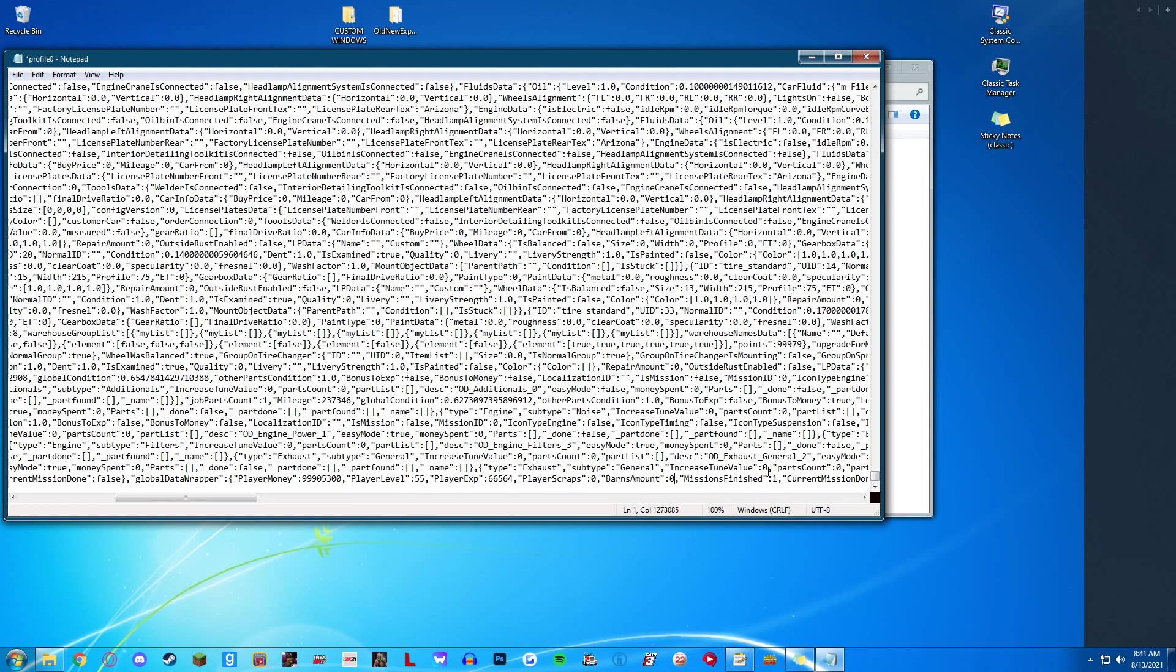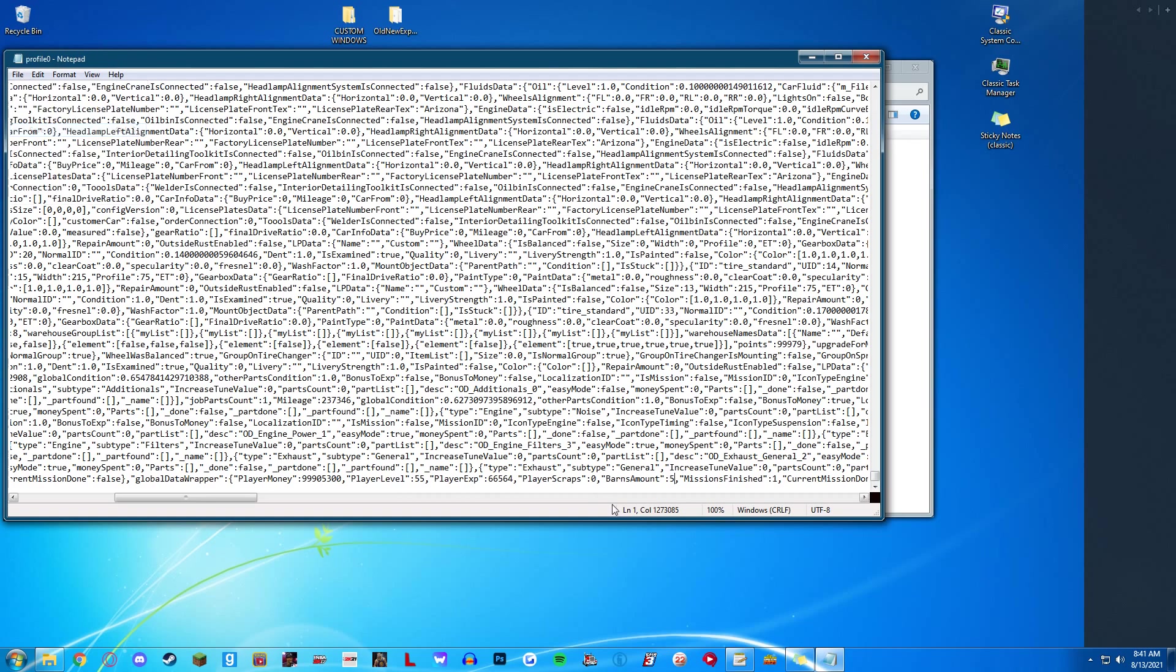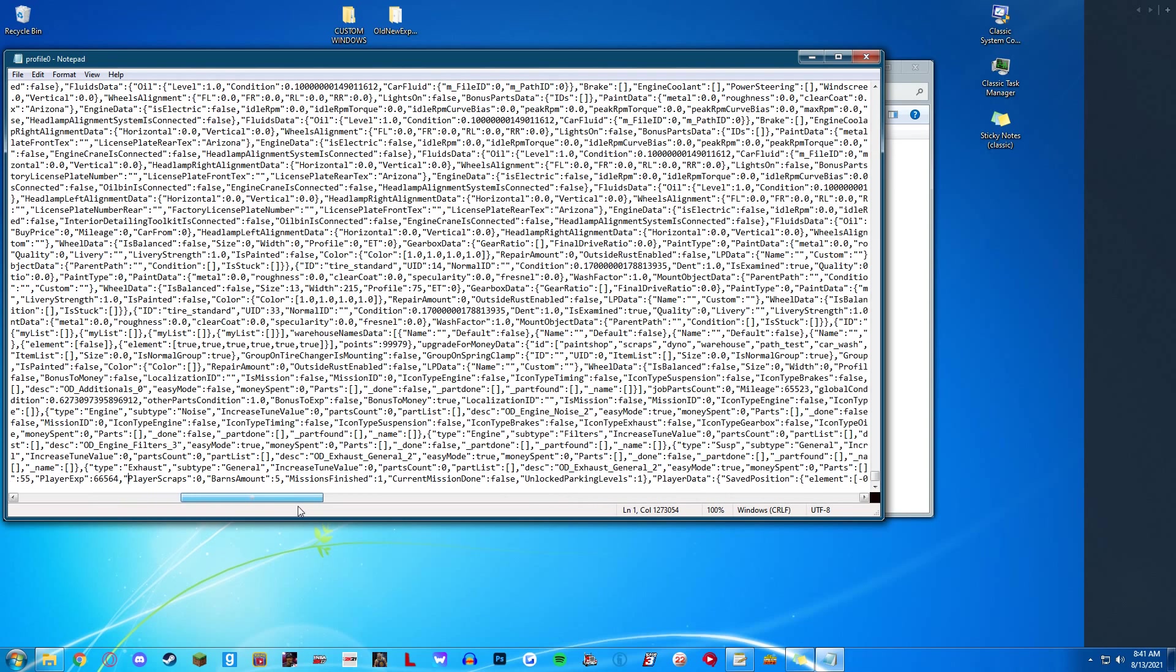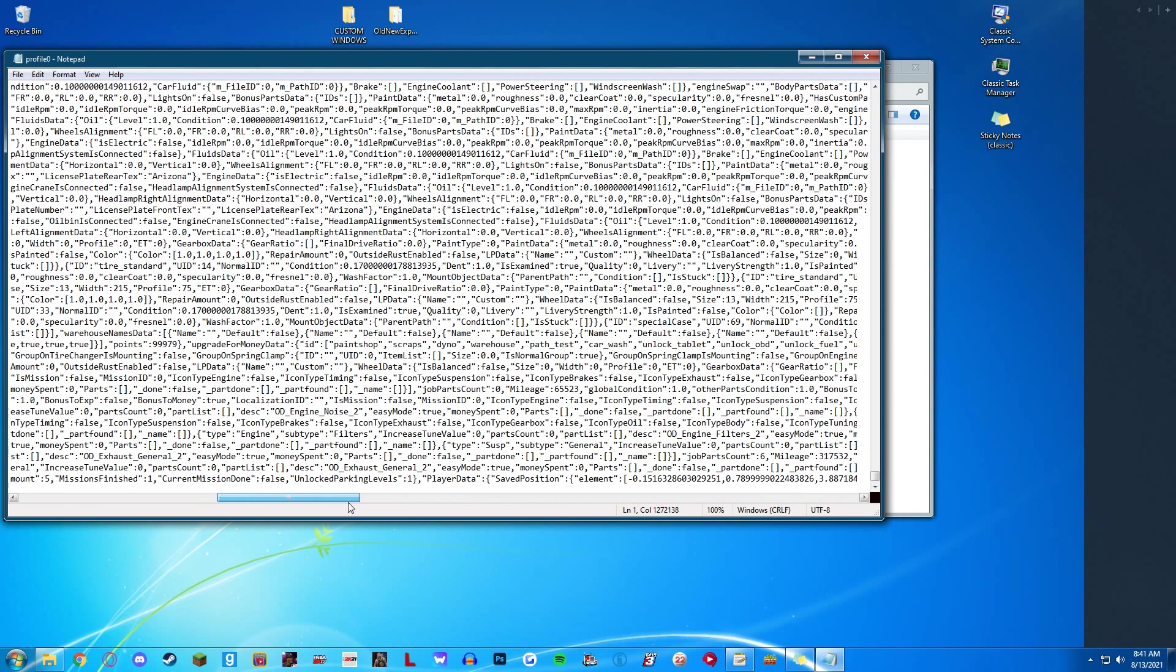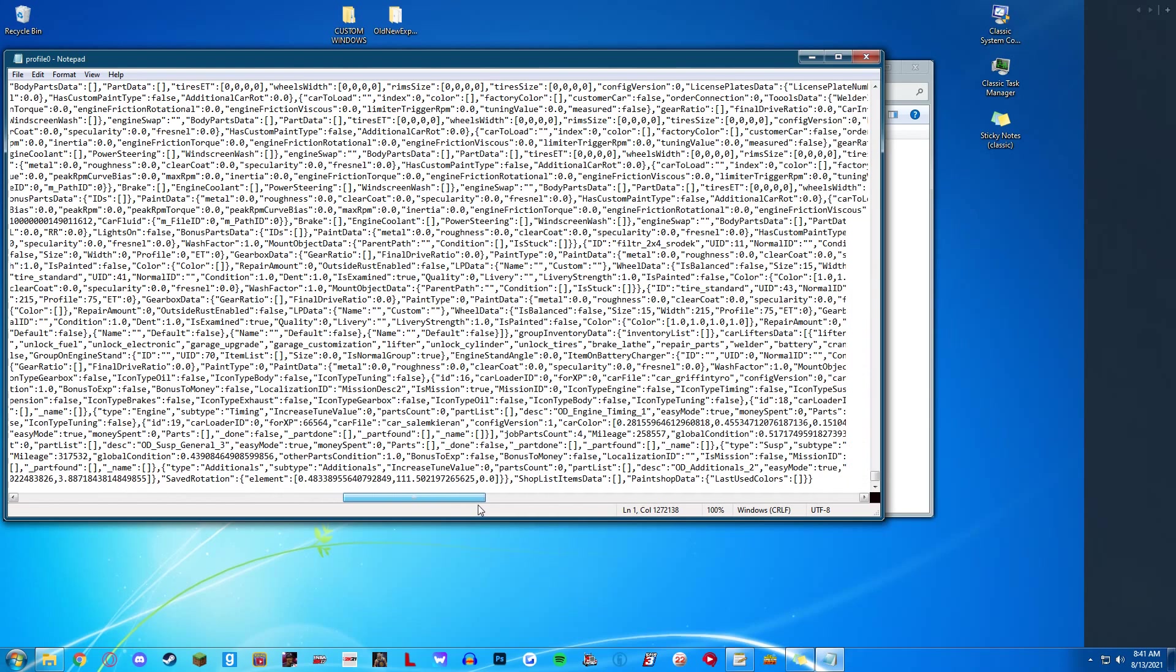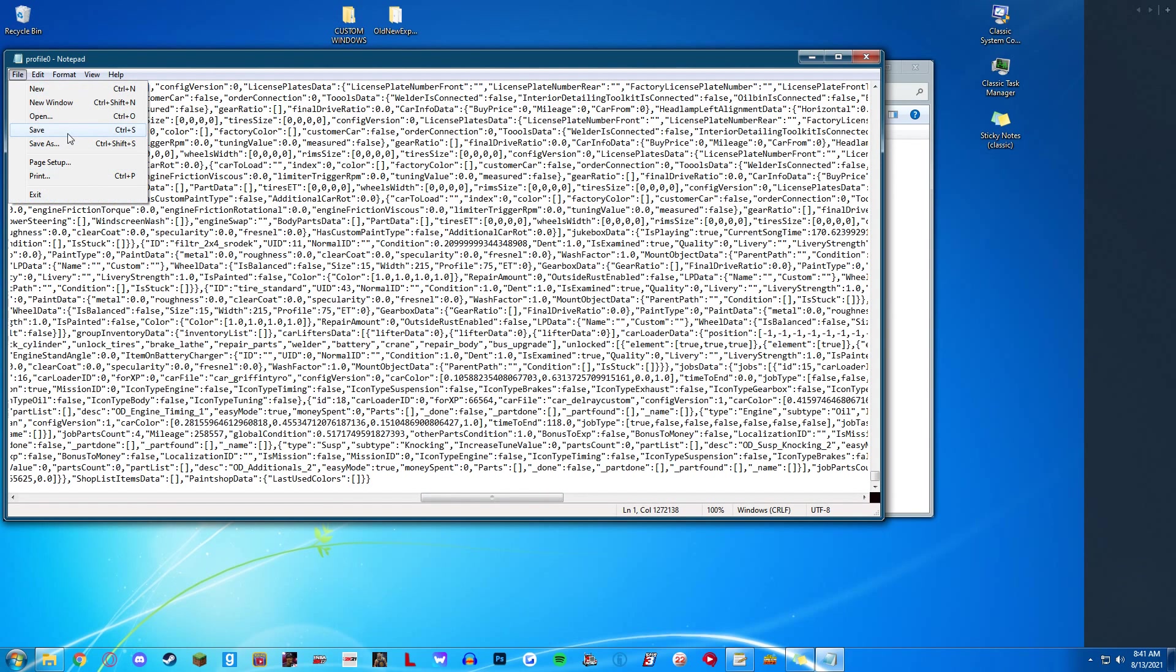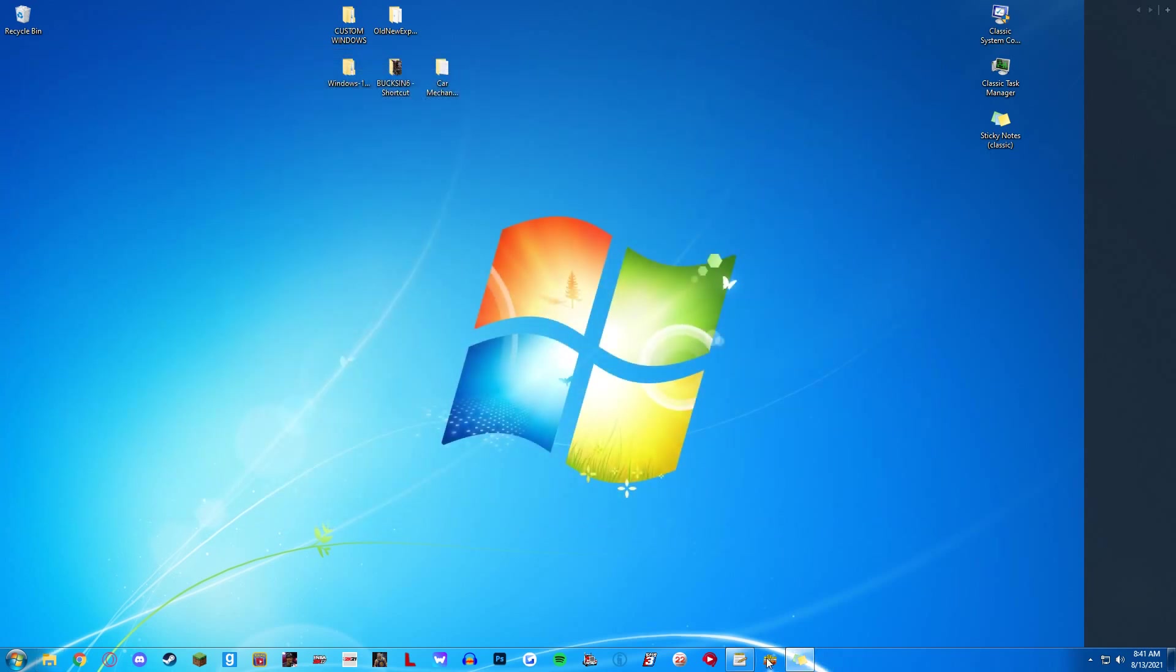Barns. I'm going to set this to 5, so you get barns in your game now. Lock parking levels. I'm not going to mess with this. After this, you're going to click File, Save, X out of this and load into your game.